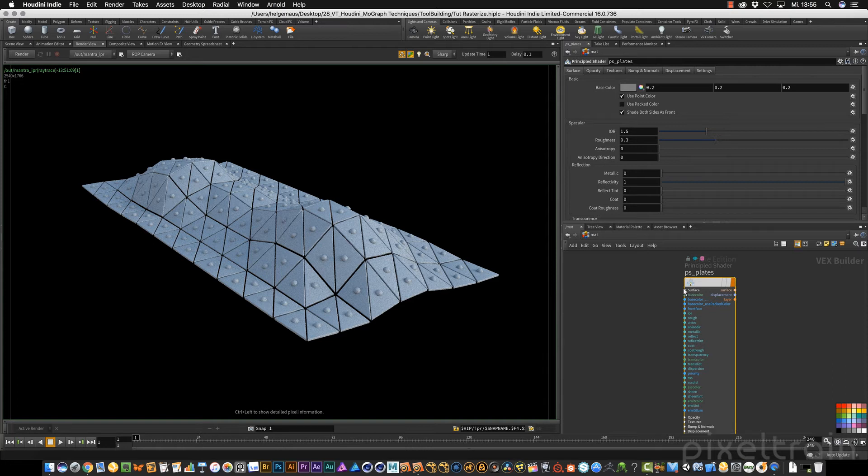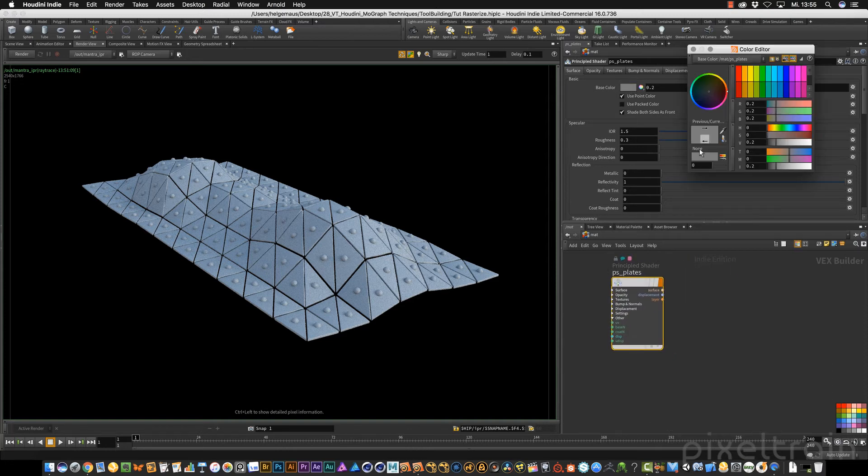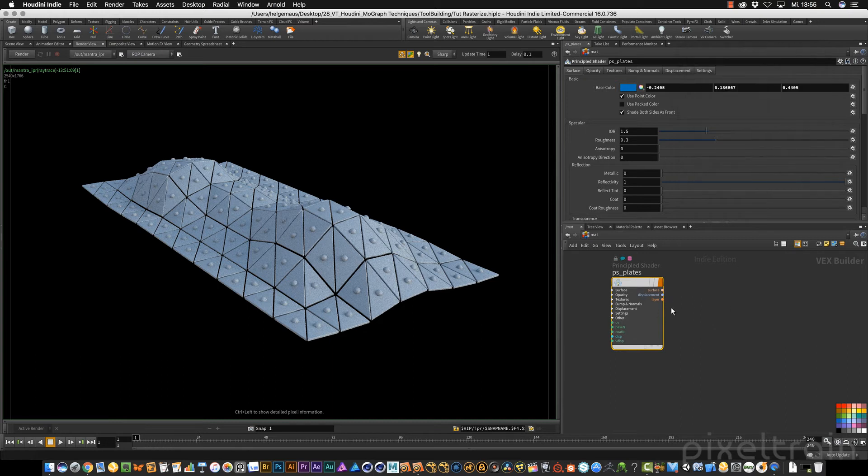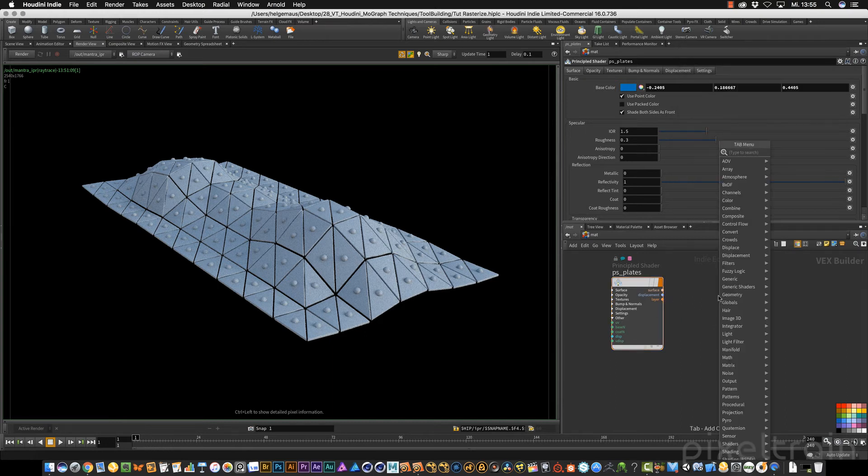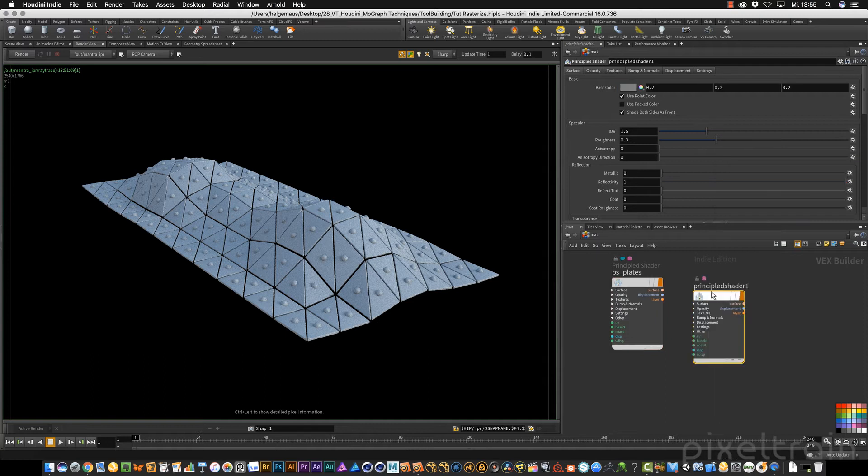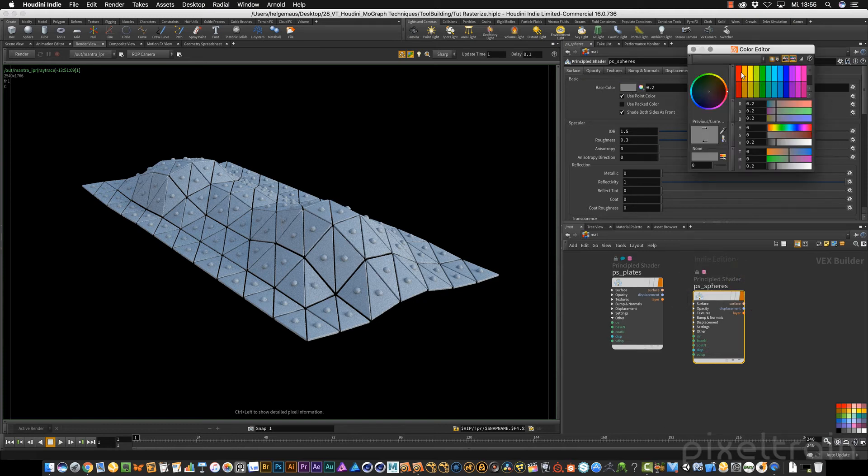We want to test this principal shader for the plates. So I go here and select, for example, a bluish color for the moment. This shader is blue. Now I add another principal shader this time through the tab menu and rename this PS underscore spheres. We can make them reddish.